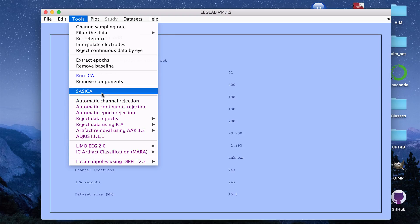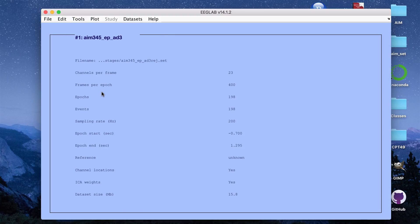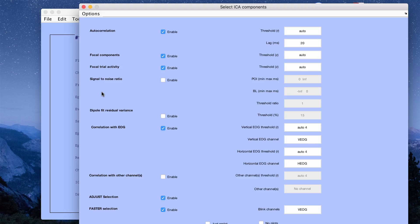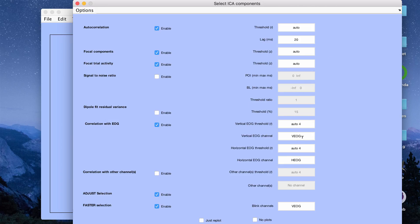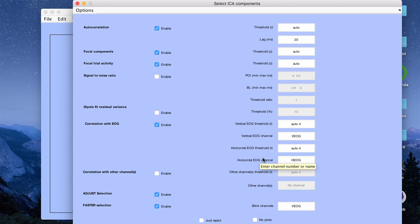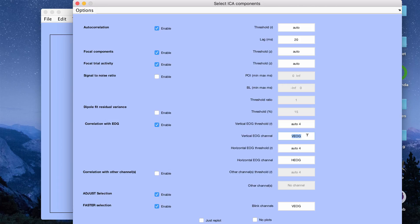Let me run SAS because it runs the ADJUST and the FASTER algorithms. Once you click SAS ICA, it will open this. This has some parameters that you can specify. For me, my data has a vertical eye channel for blinks and a horizontal one for saccades and so I click that I want correlation with the EOG channels and I label them.